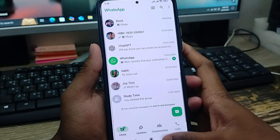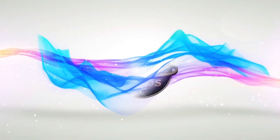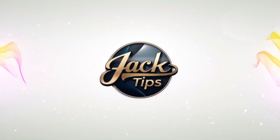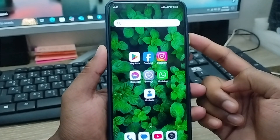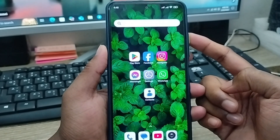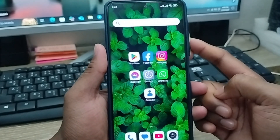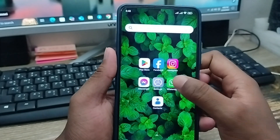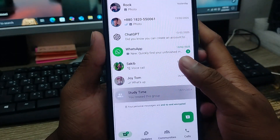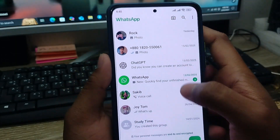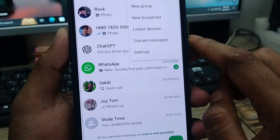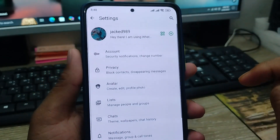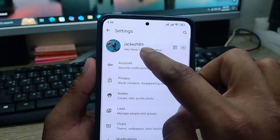The very first thing you need to do is open up your WhatsApp. As you can see, this is my WhatsApp account. What I need to do is tap the three-dot option here, then tap the option called Settings.